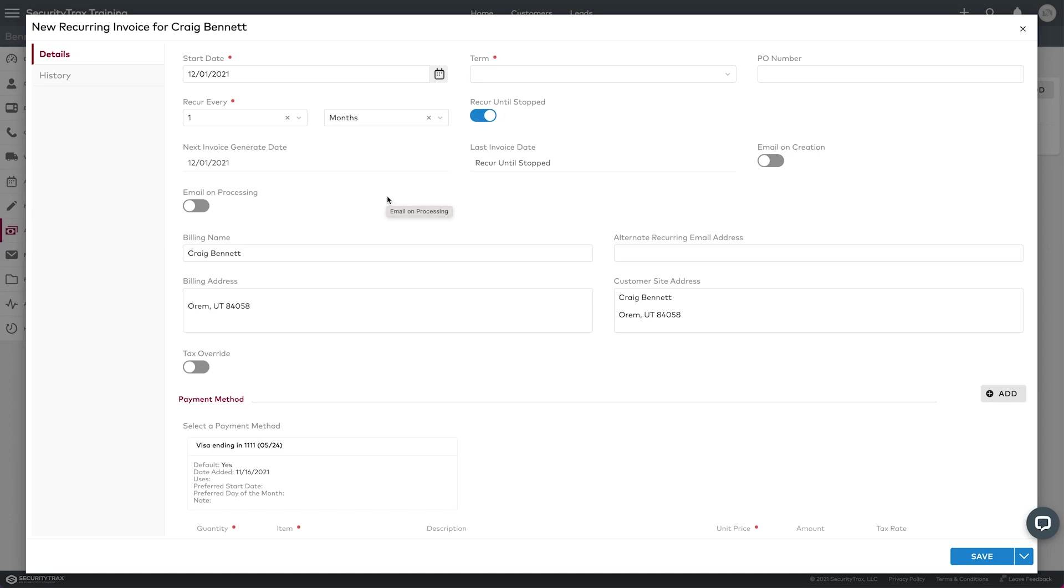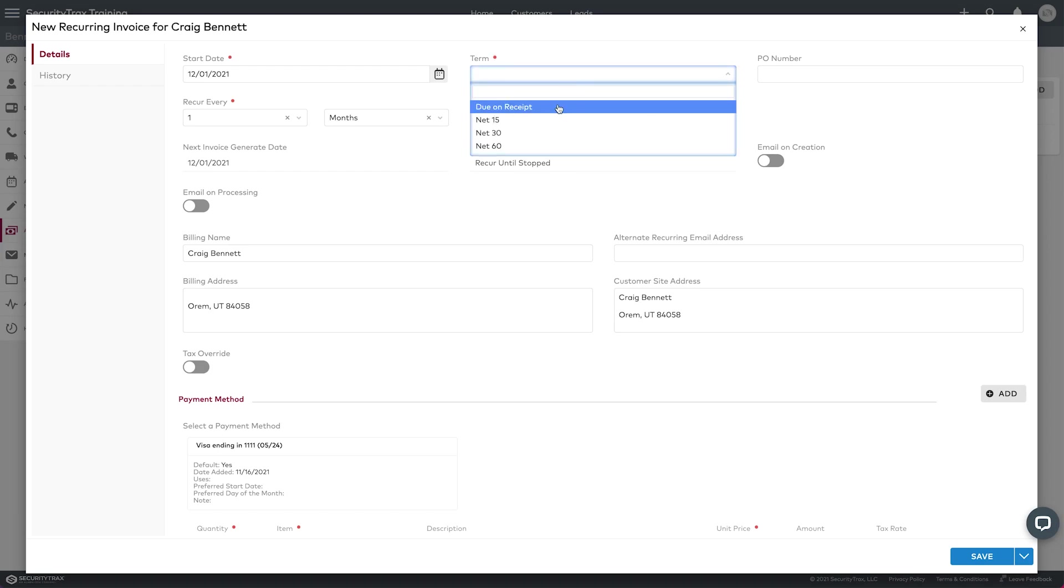So they're paying me the monitoring on the 1st of every month. The term, so we want to select due on receipt so that it will go on the 1st.